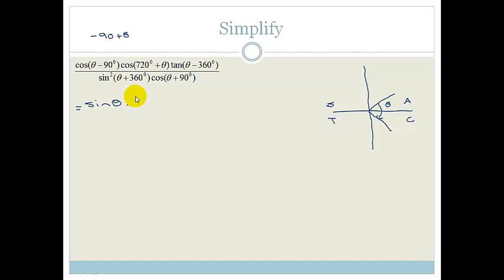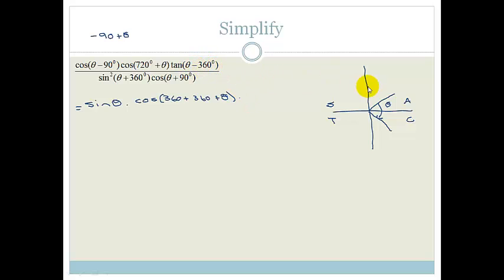Cos of 720 plus theta — remember that this is the same as writing cos of 360 plus 360 plus theta, which we'll talk about in a minute. Tan of theta minus 360: we're starting at theta and going all the way around by 360 degrees. Remember, if we're adding or subtracting 360 degrees, we're just going all the way around and end up back at theta. And theta is positive for everything in the first quadrant, so that just becomes tan theta.